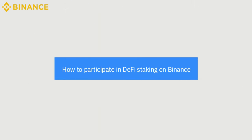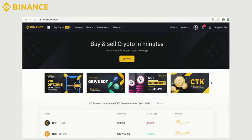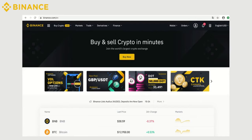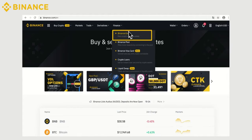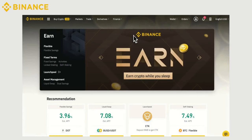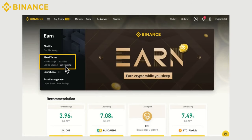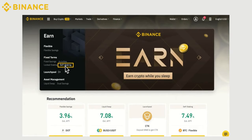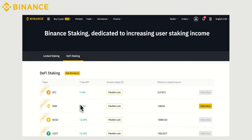How to participate in DeFi staking on Binance? Login to your Binance account. In the left top menu, select Finance, Binance Earn. Then under Fixed Terms category, select DeFi staking, and you're there.